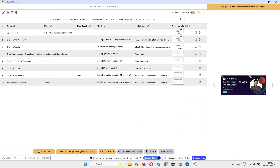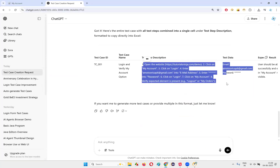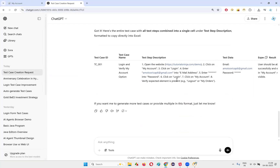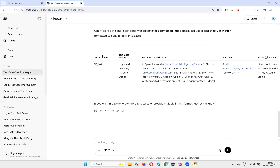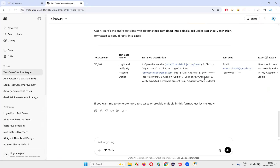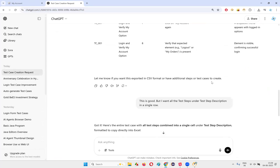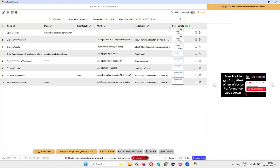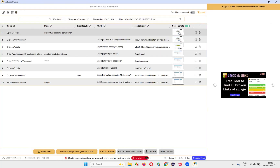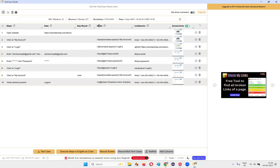With this technique, you don't have to manually type each and every step. Over time, the more test cases you generate, the faster you will be able to create them with the help of Test Case Studio plus ChatGPT or any generative AI tool combination. If you need any other changes in format, you can write that as well. You're also getting screenshots, XPath expressions, CSS selectors, and many other advantages.